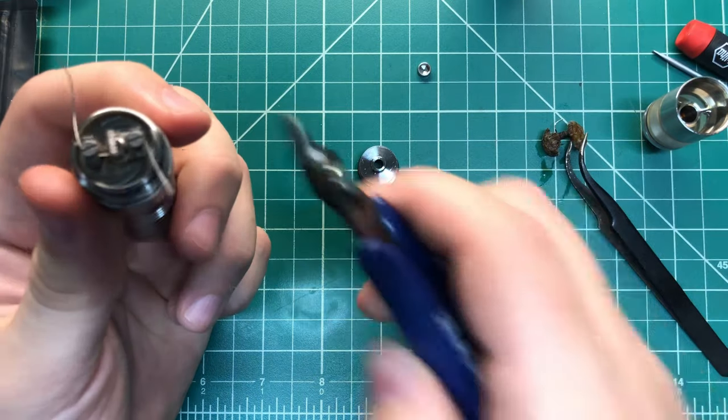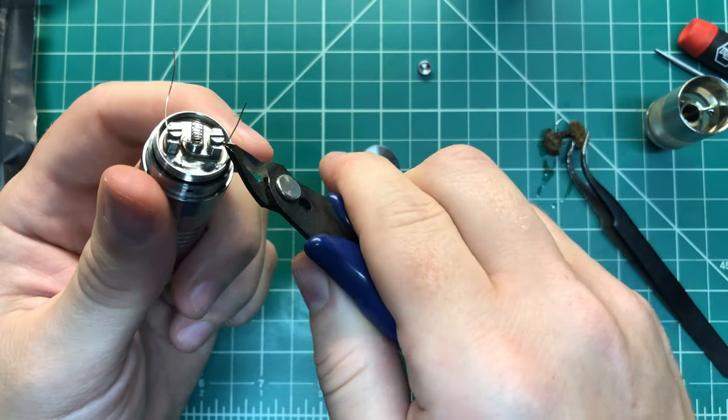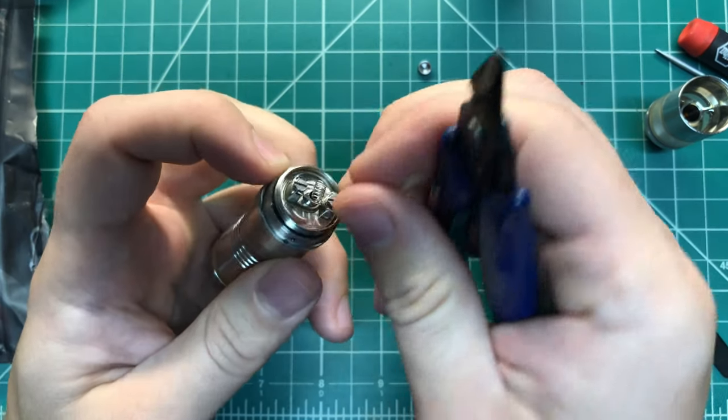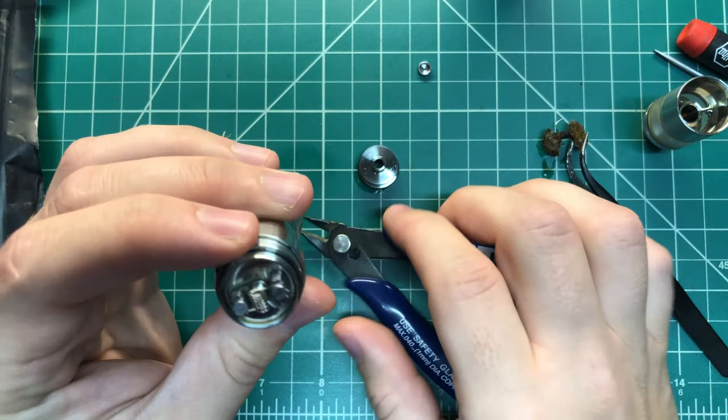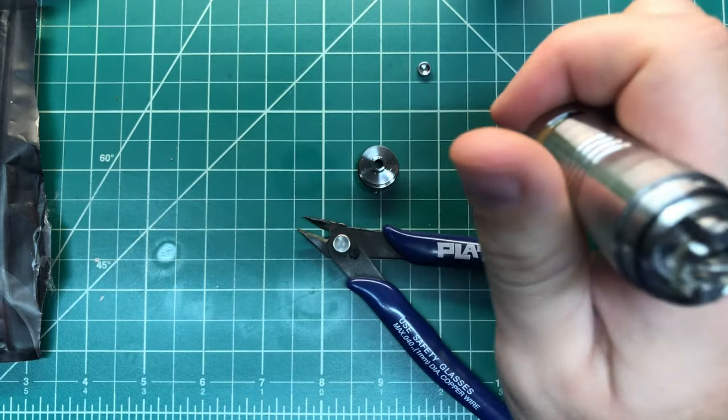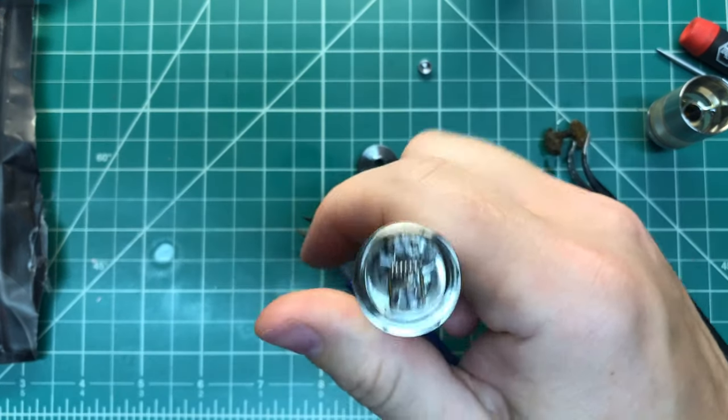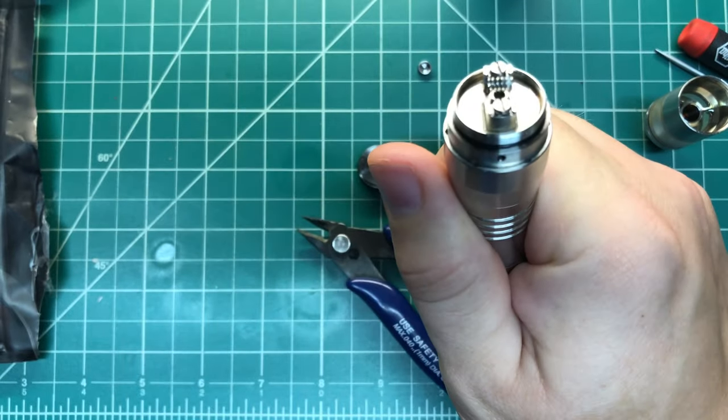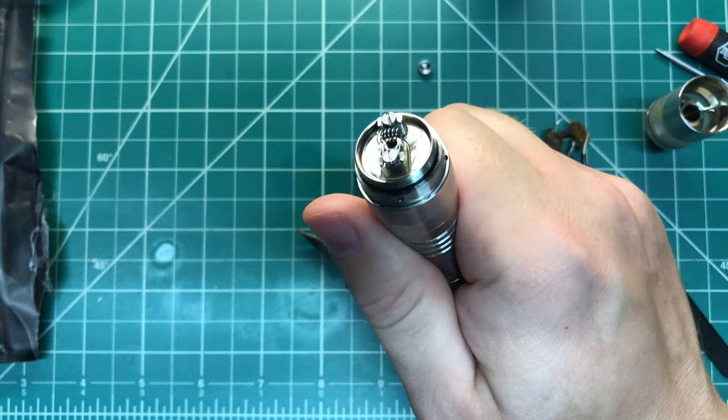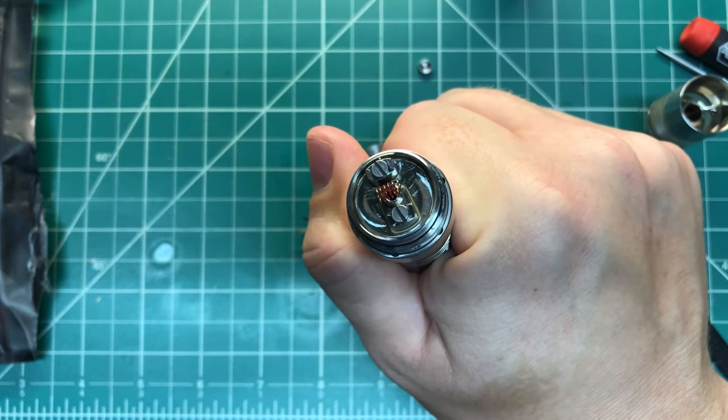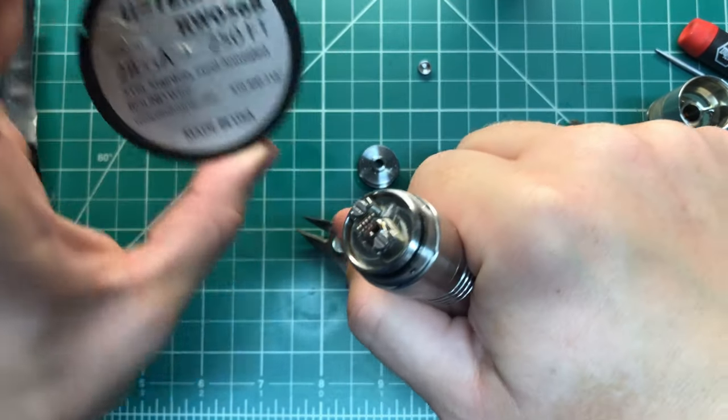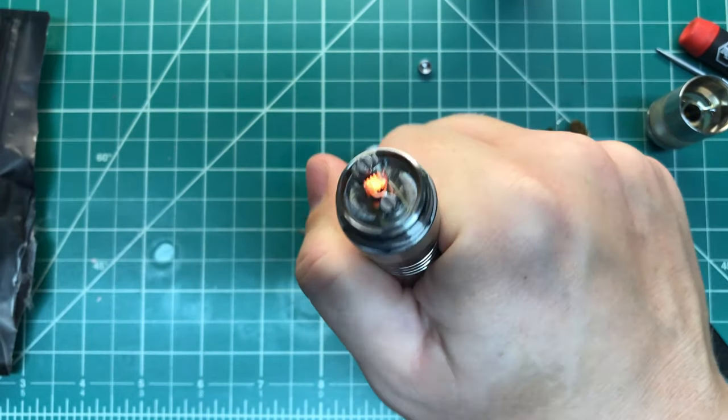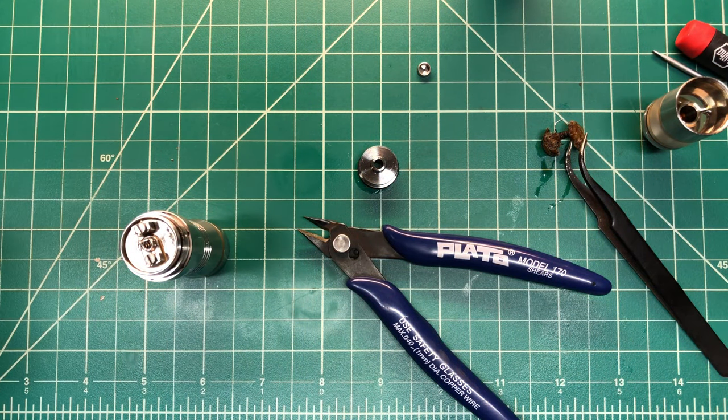Take these clippers, get right in there, get rid of that. I didn't get rid of that. I've built this same build hundreds of times so I don't usually check the resistance, but you should definitely check the resistance, especially on a brand new RTA, just to make sure everything is as it should be. For this one, and this is stainless steel 28 gauge. Now for wicking.